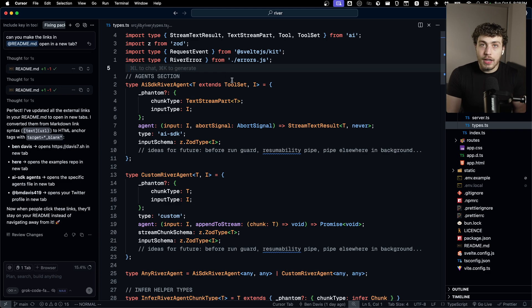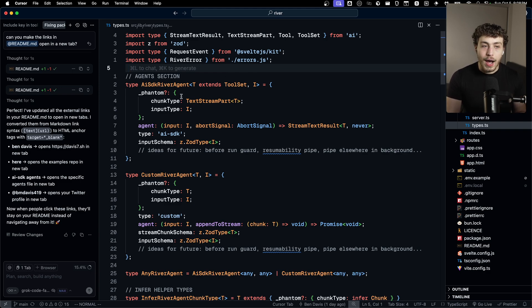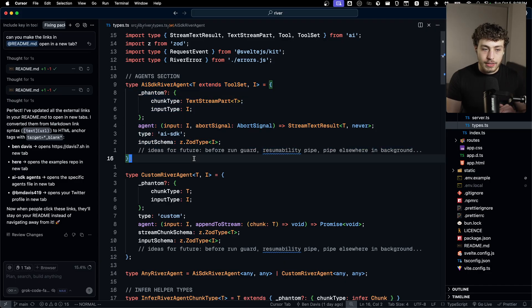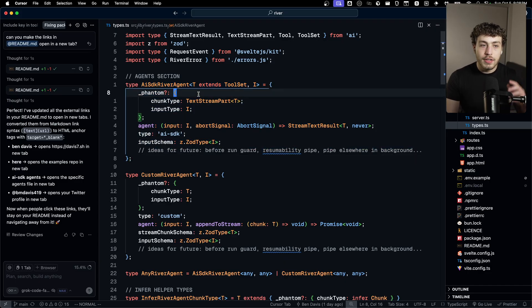In library code, they don't. You are the one who has to come up with these types. So I had to define types for the different agents. So the AISDK agent, which I just showed off earlier, this is the type for that.